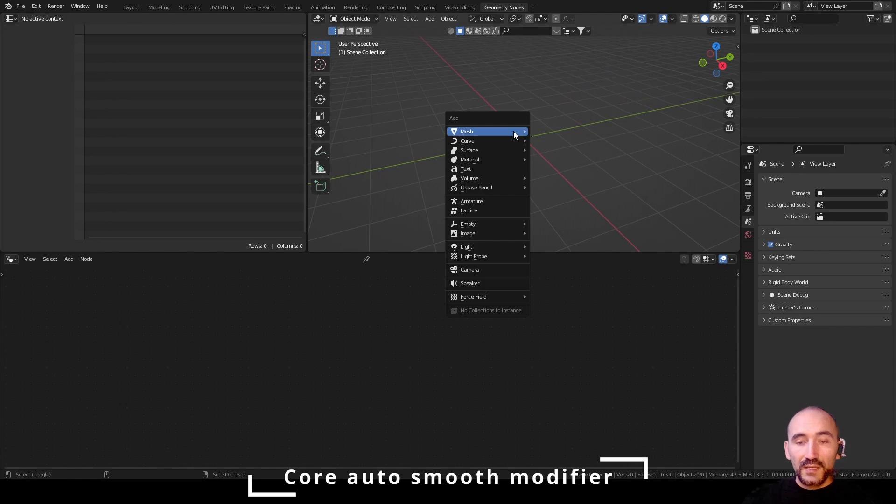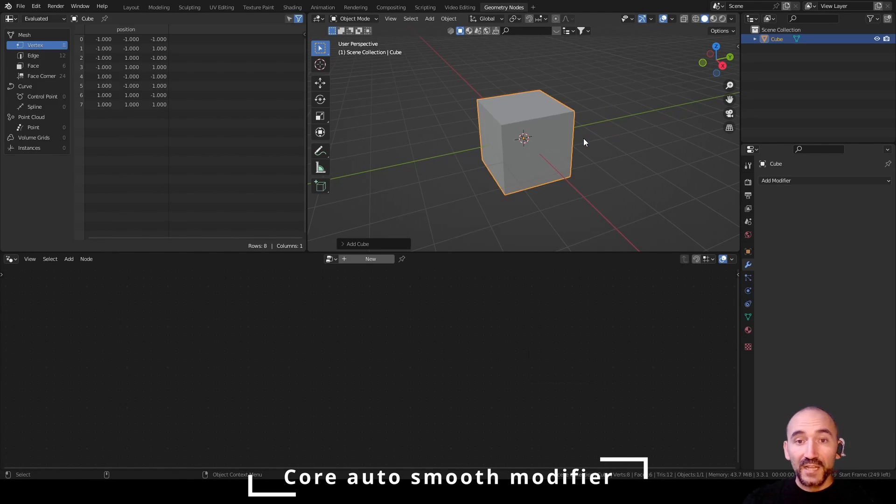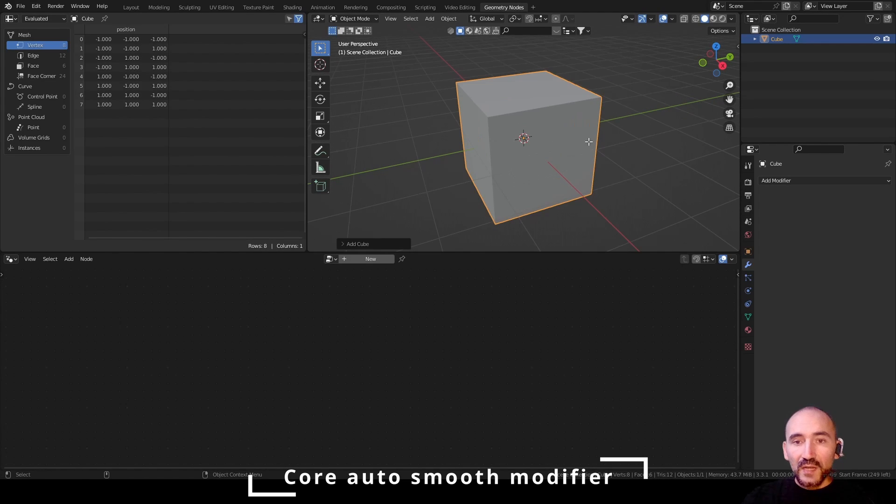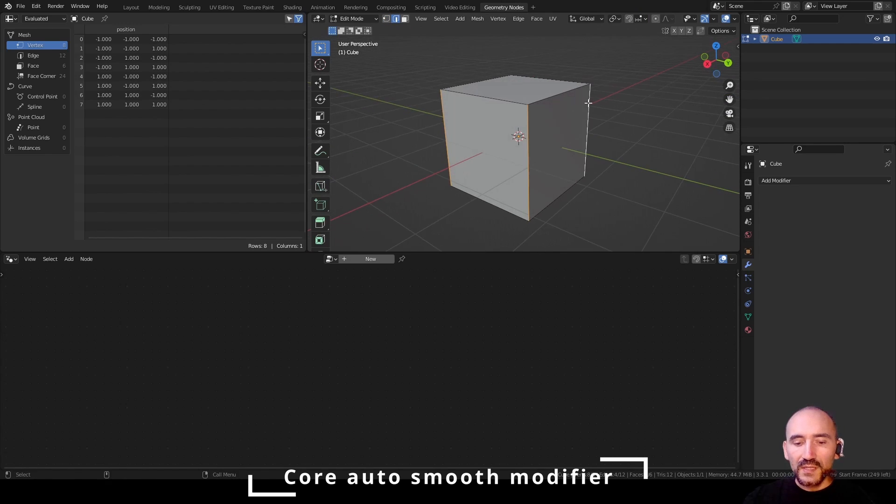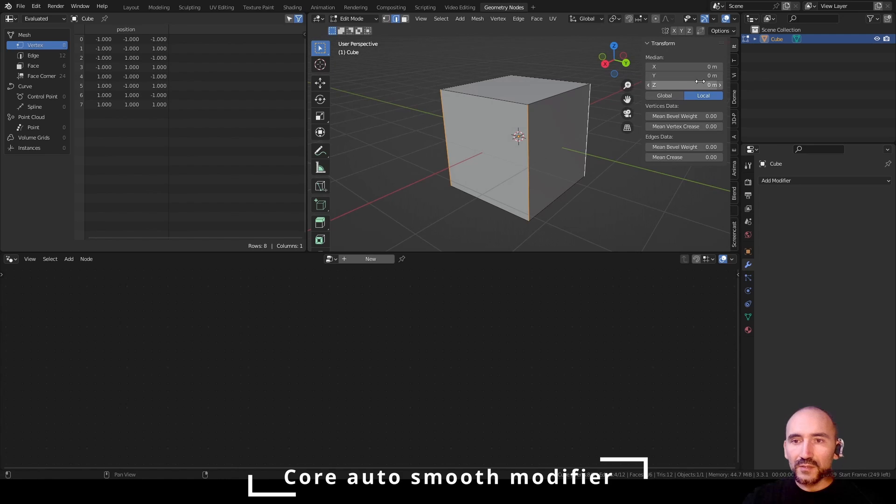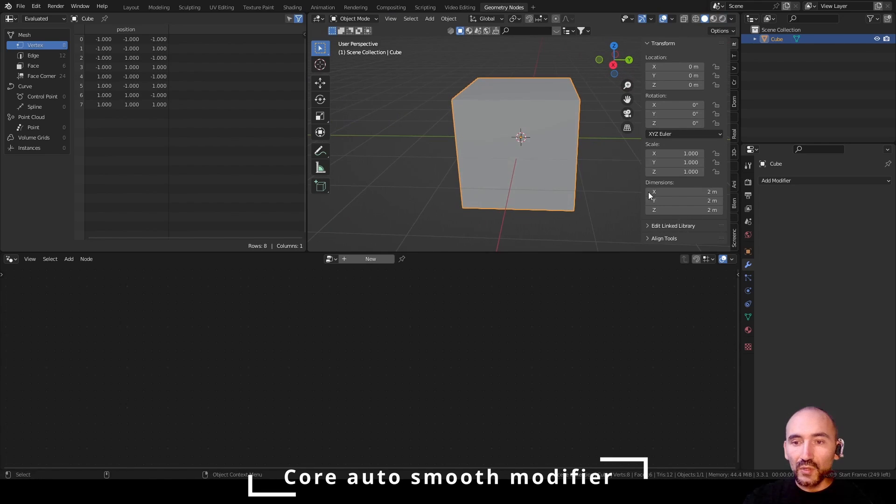We can create a simple mesh like a cube. Press tab to enter the edit mode, 2 for edge selection, select these 4 edges for example and go to the properties and increase the mean bevel weight. Now tab to exit from the edit mode.